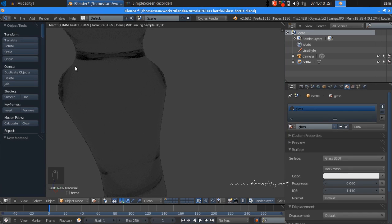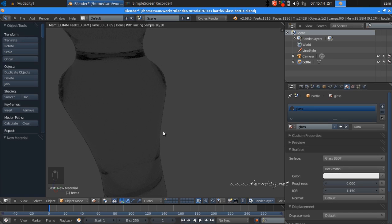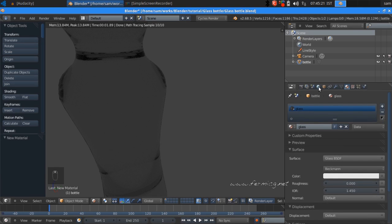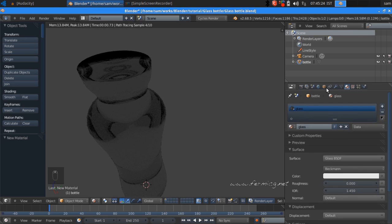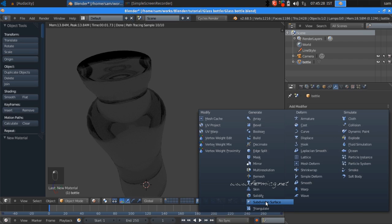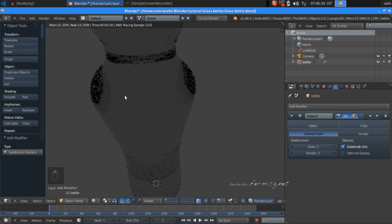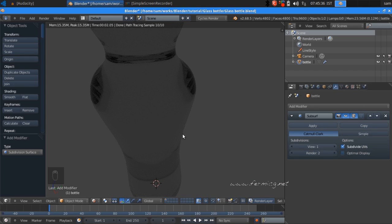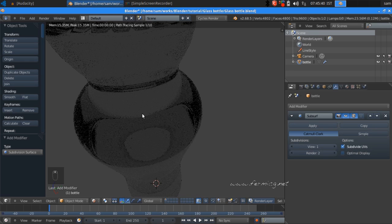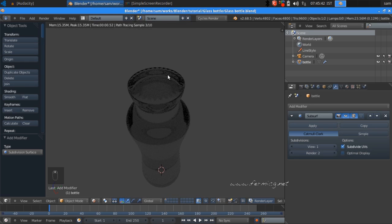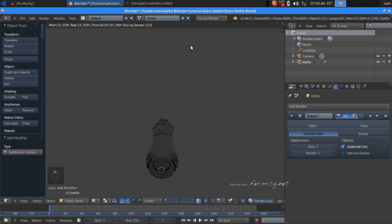There is a little bit of edge darkness, so we need a smoother version. Add a modifier — there is one called Subdivision Surface — and that will perfectly add more faces. You can see a perfect smooth-looking glass, but there are some problems at the bottom area.